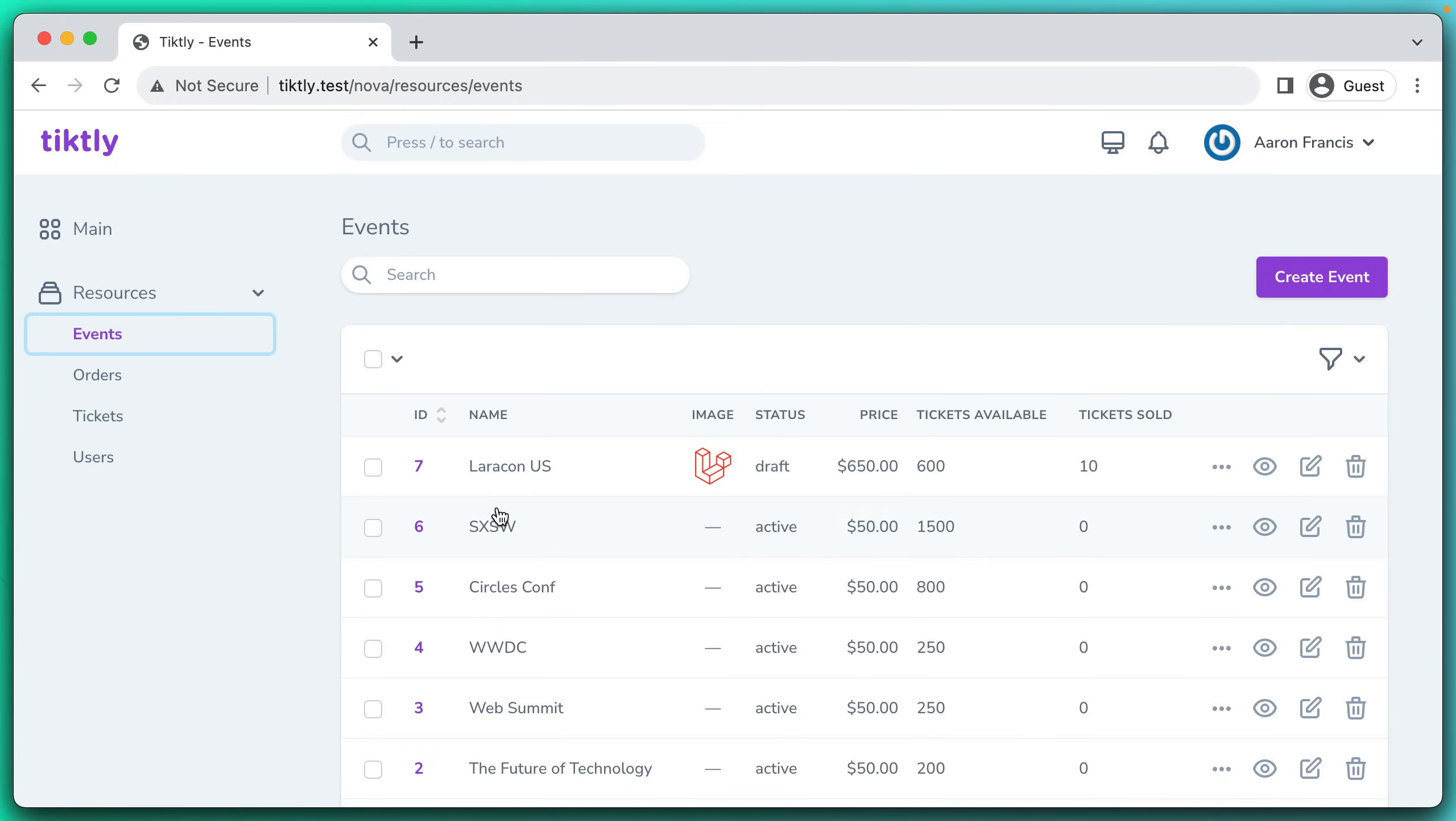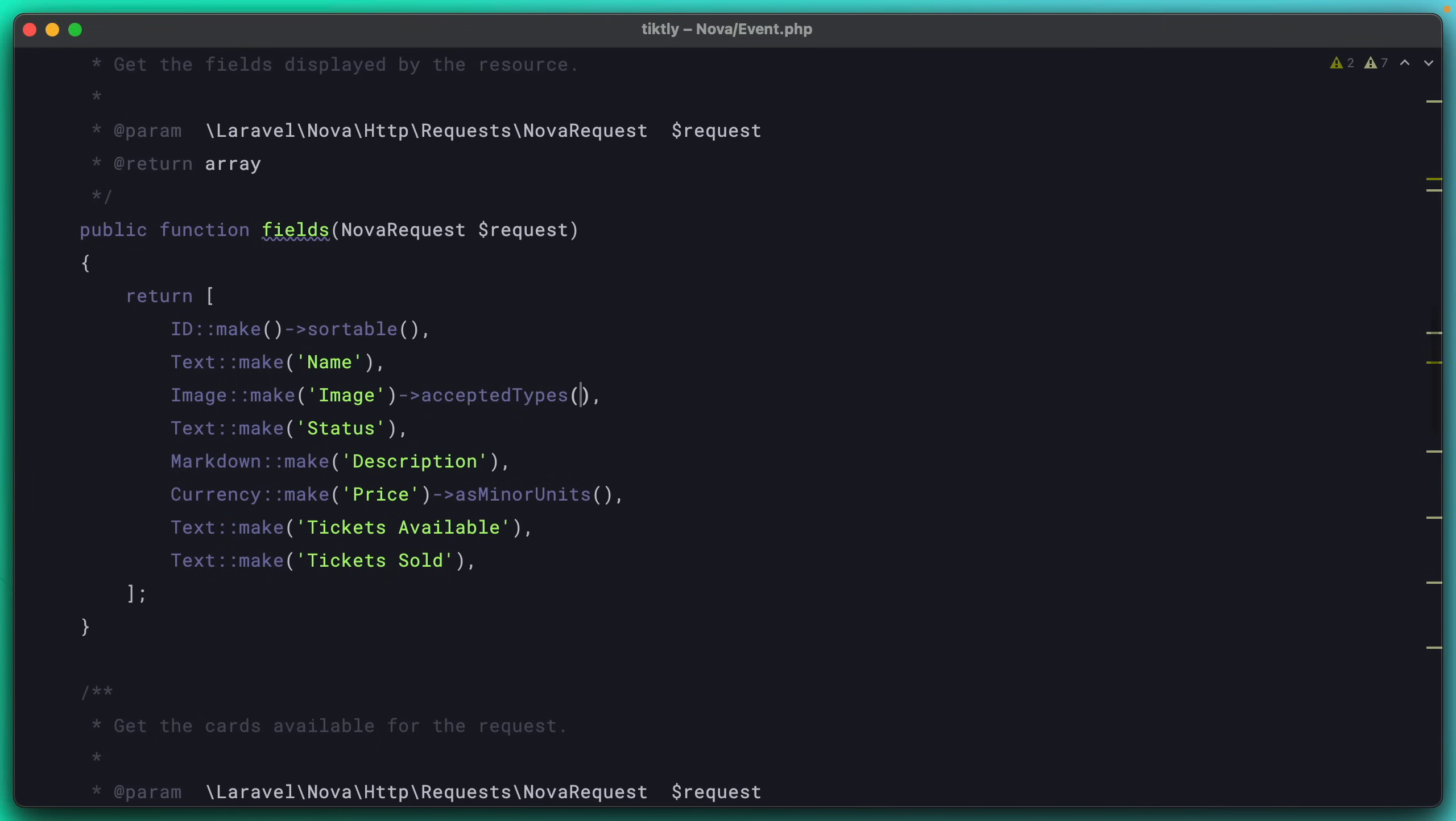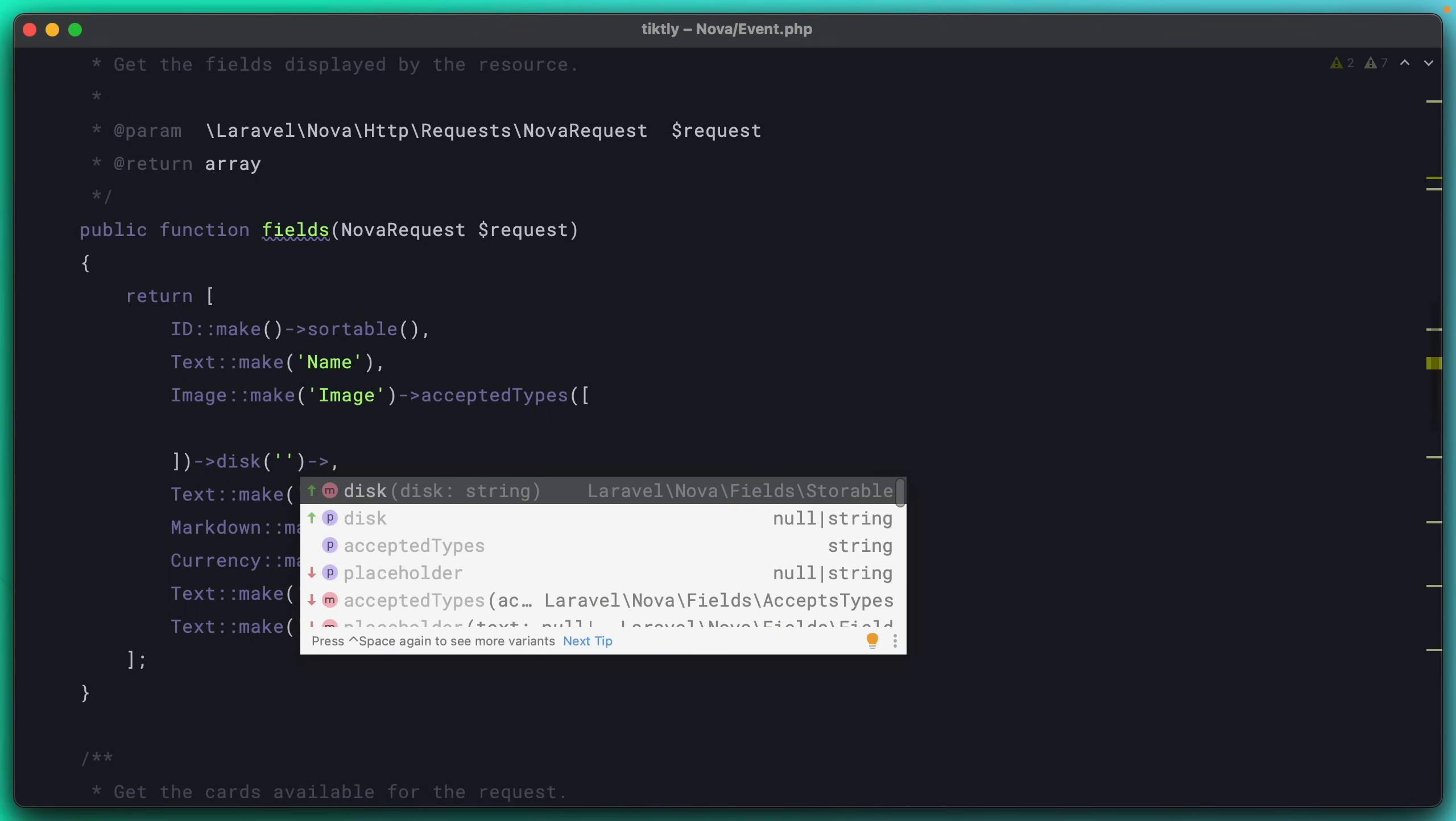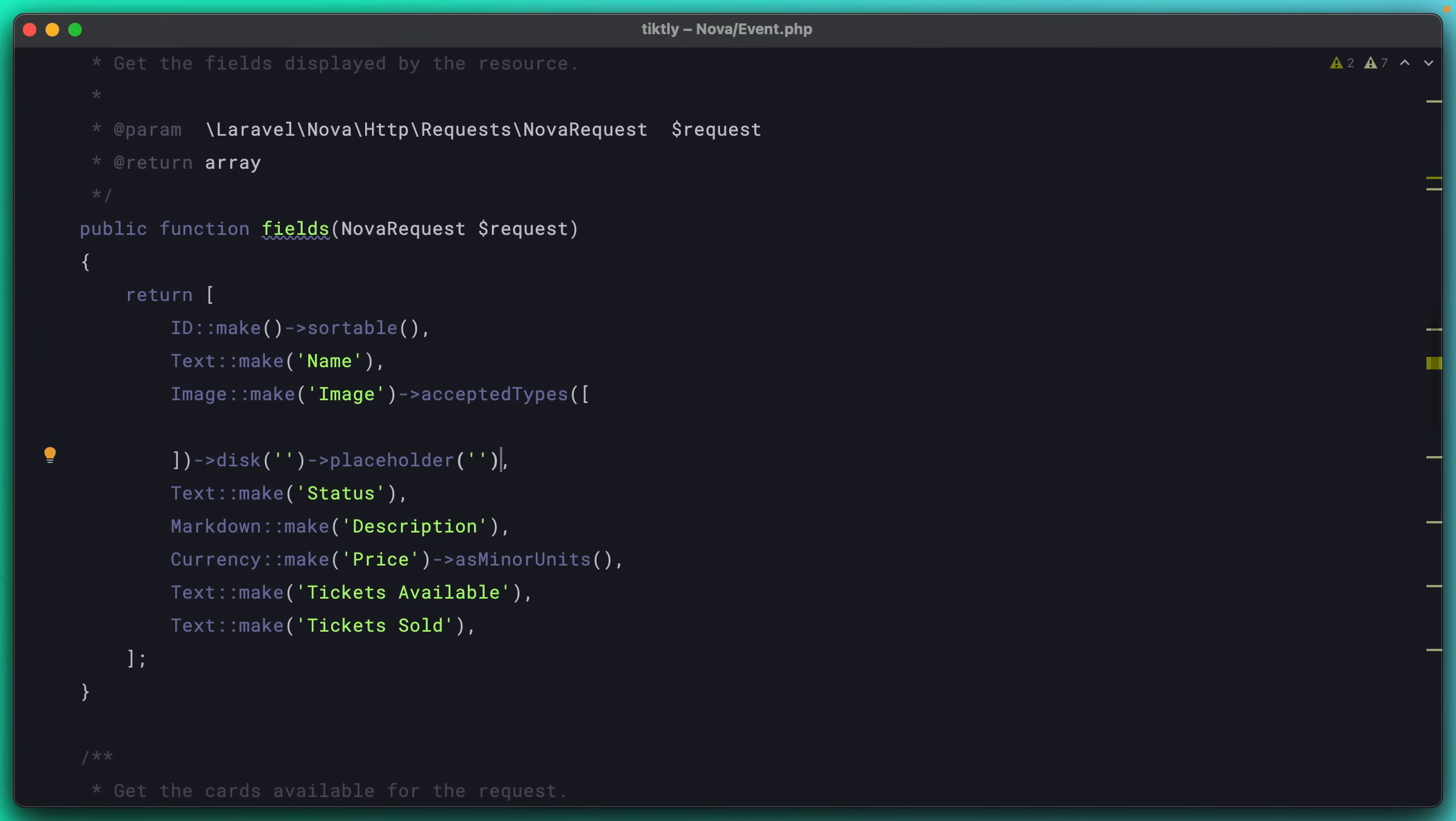And so this is a really nice illustration. This is one method on one field. But there are methods on every single field that make your life easy like this. So if you wanted to say that only certain types of files are allowed in this field, and actually, let's store it on a specific disk, and we'll have a placeholder of a certain string. Every single field has helpers like this that allow you to tweak behavior without having to eject and do all of this stuff yourself. There are dozens and dozens of these helpers across these many, many fields.